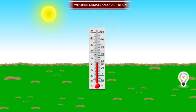Temperature is measured by thermometers. Maximum and minimum temperatures are measured by special thermometers known as maximum and minimum thermometers.